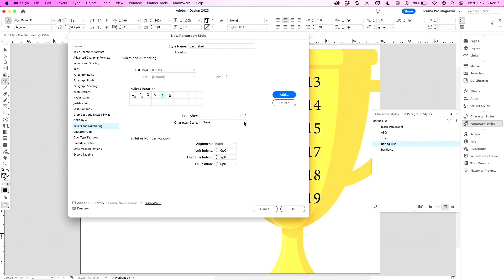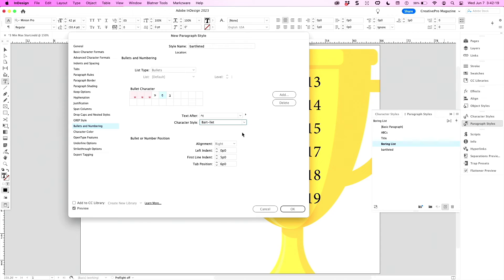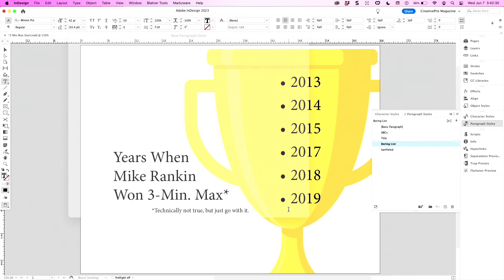I can select Bart. I have a Bartlett character style which will make Bart's head bigger, as if we needed that. We'll take him down a notch, baseline shift him down a little bit. Now we can change it to a Bartletted list, and now we have Bart.